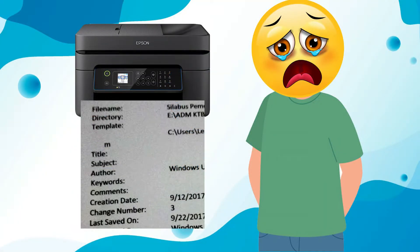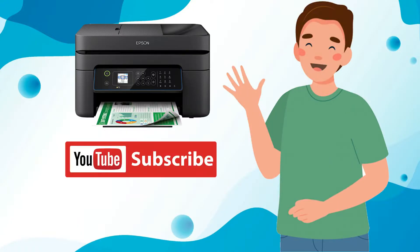Are you stuck in getting this annoying printing properties page every time you print a document? Well today is your lucky day. I will teach you how to solve your problem. But first, do not forget to like and subscribe for more videos like this.